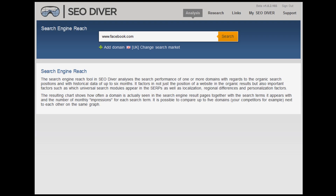So, let's get started. Having logged in, the first page you see is our first tool, which is the Search Engine Reach tool. Don't forget, this isn't a one-tool wonder. We have, in total, 12 different SEO tools and also, essentially, SEM tools as well.